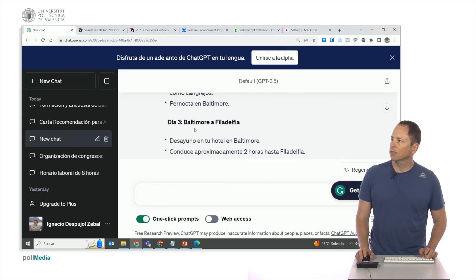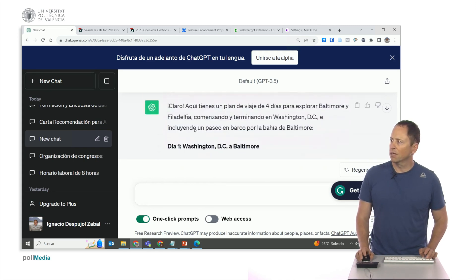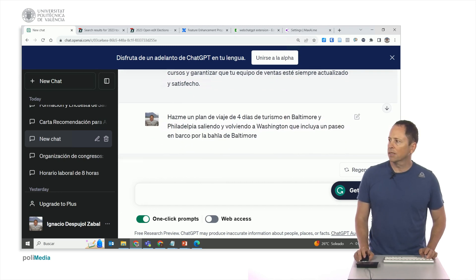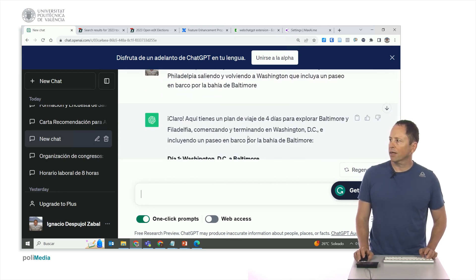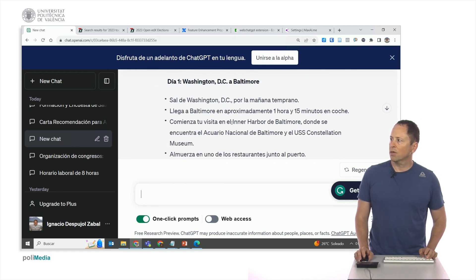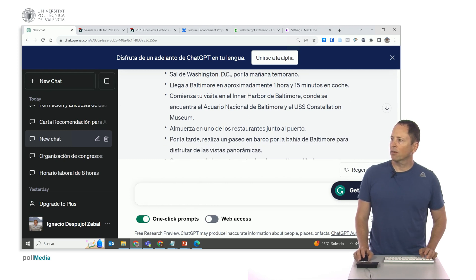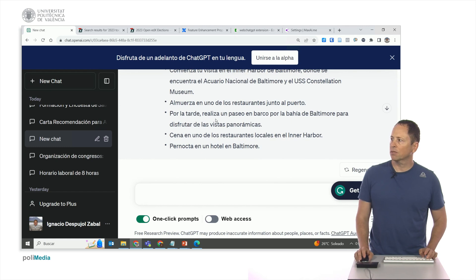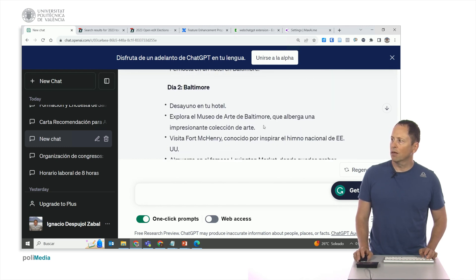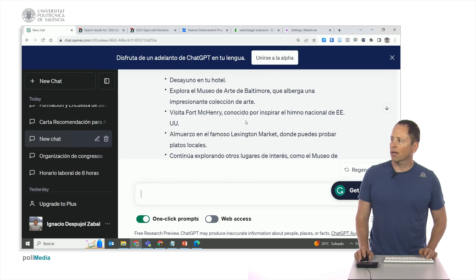I've also generated it because sometimes it struggles a little bit. The prompt says 'give me a travel plan,' and it responds: sure, here you have a travel plan. From Washington to Baltimore, it suggests leaving early as the journey takes an hour and 15 minutes. You start at the harbor where the aquarium is located, have lunch at one of the restaurants by the boat, then it outlines the boarding process, dinner at one of the restaurants, and an overnight stay in Baltimore.